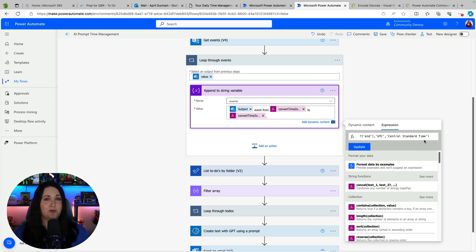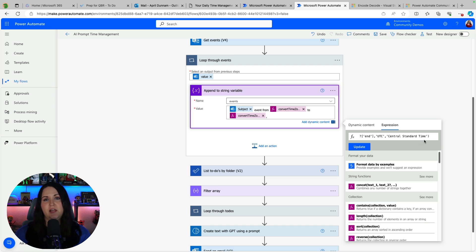All right so now we have all of our events for the day formatted in a string that we could go pass into AI.